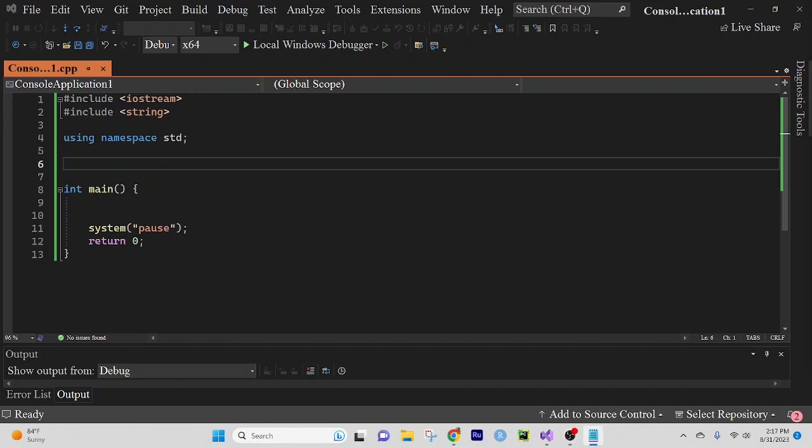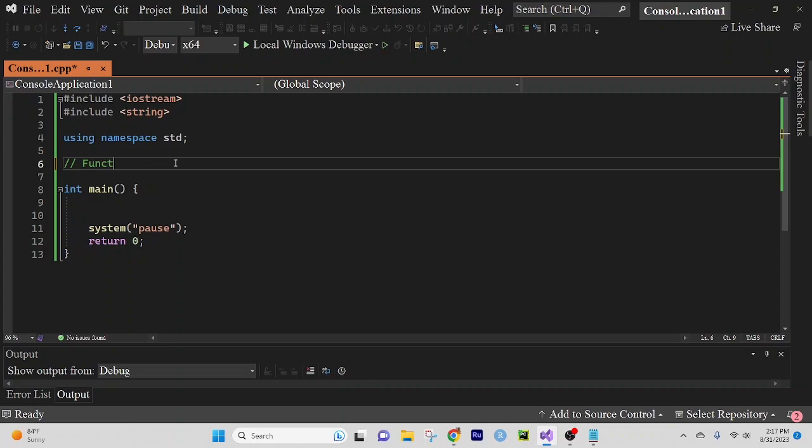So this next lesson is going to relate pointers and passing by reference and passing by value. I have my standard boilerplate set up already. We're going to create two function prototypes.